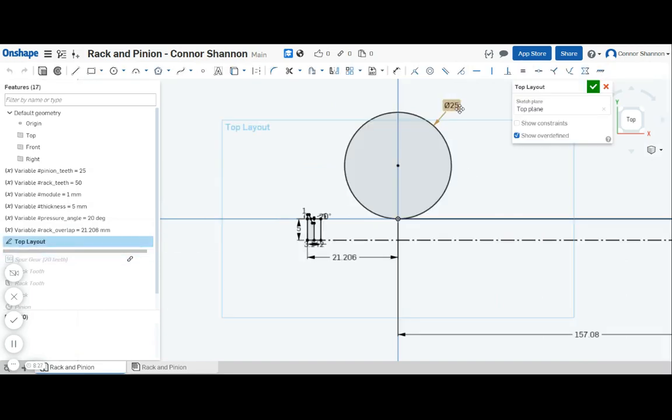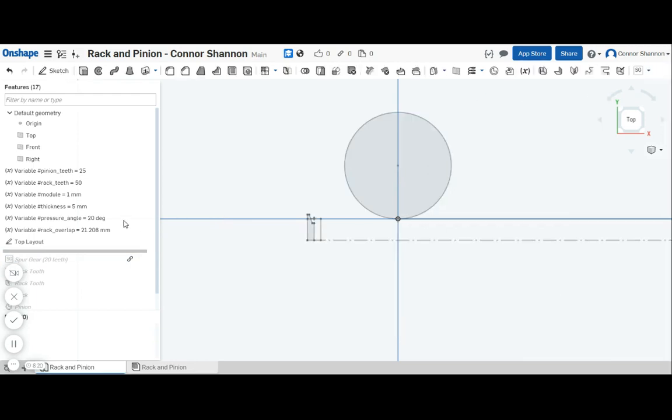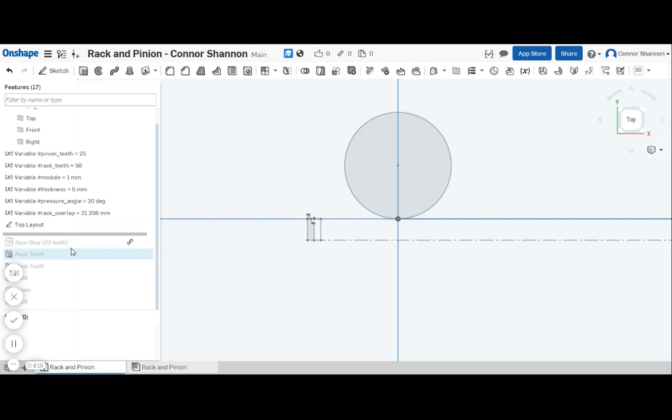Also notice here that I have the diameter of the circle set to the number of pinion teeth times the module. Parameters make everything much easier.